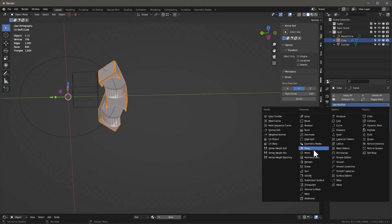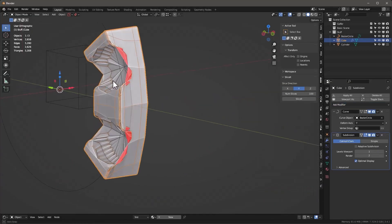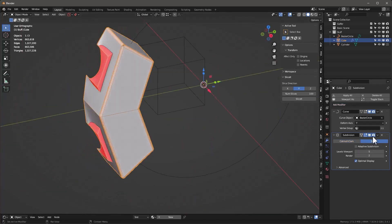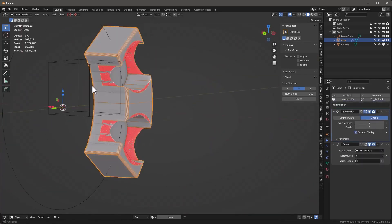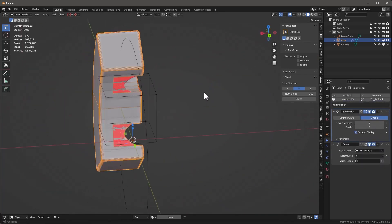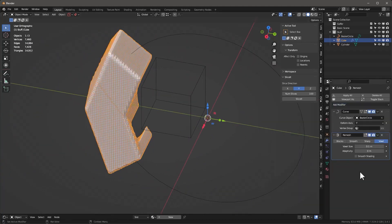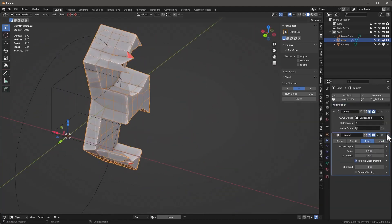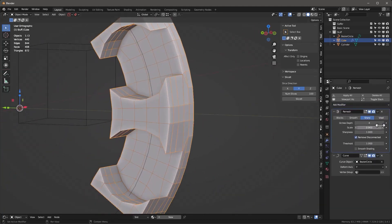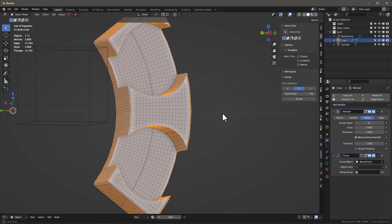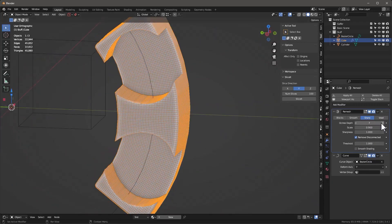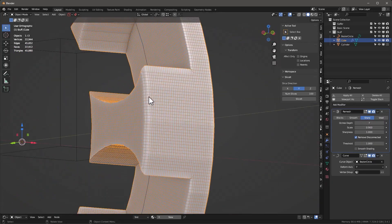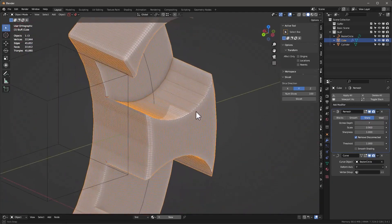There are also other alternatives to do this, like adding the subdivision modifier or the remesh modifier, but those will increase the poly count so much it can probably make your machine slower, and it gives you a lot of artifacts sometimes that can take the details away from the mesh.